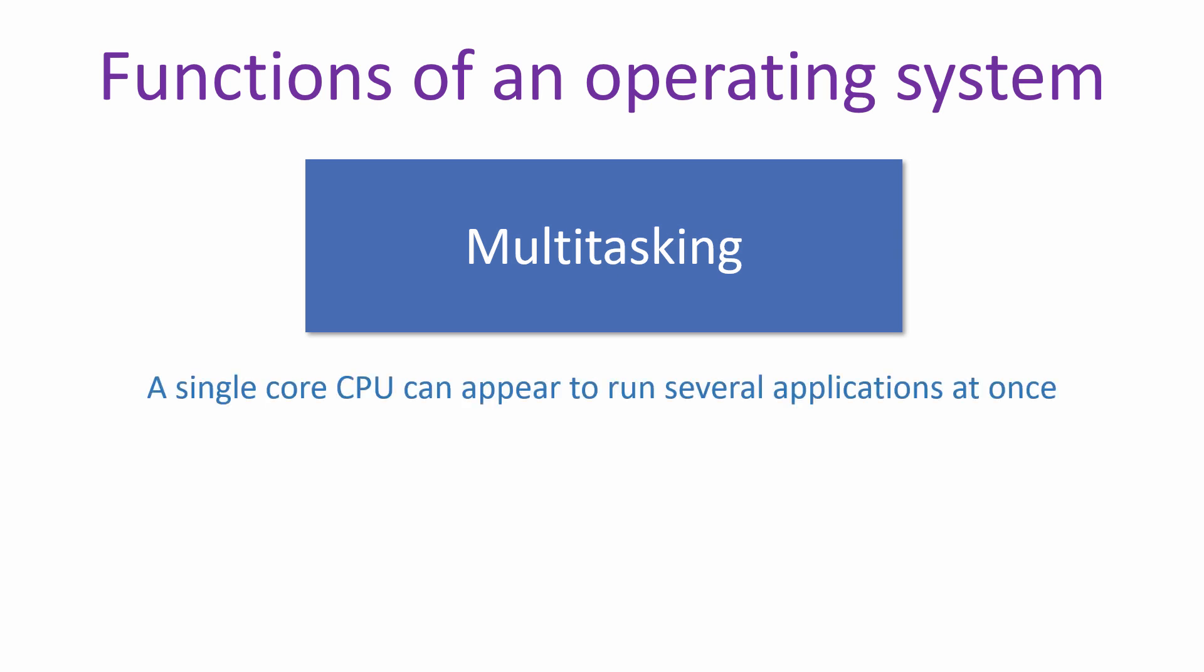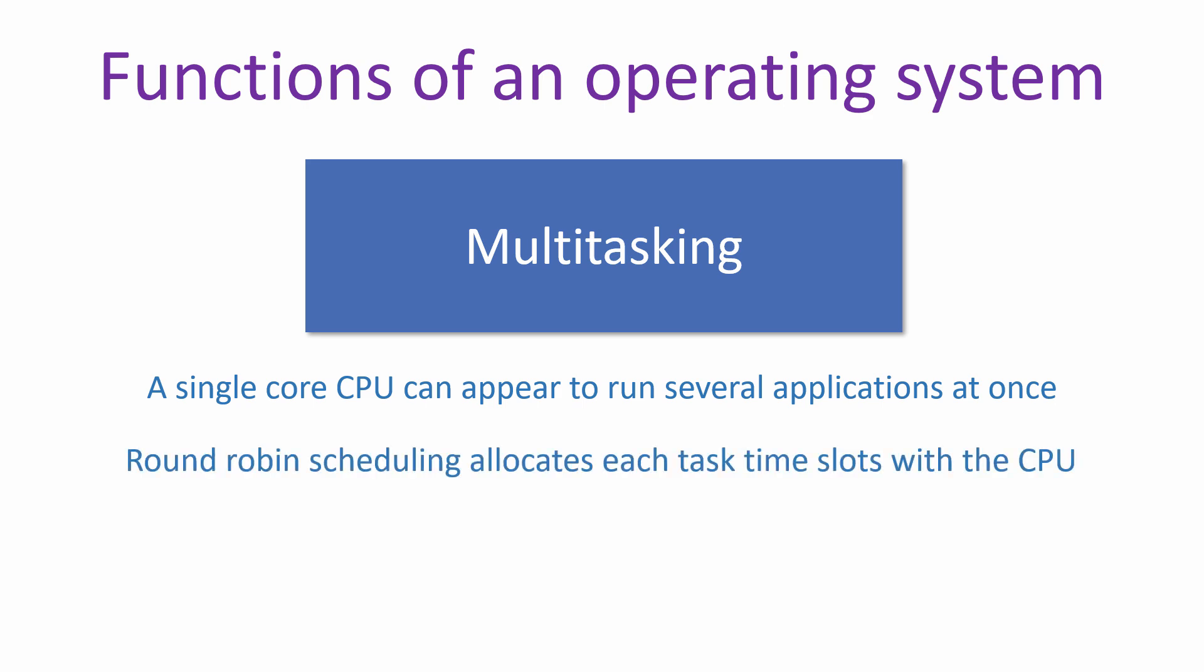Summarizing, even with a single core CPU, several applications can appear to run simultaneously. The operating system performs round robin scheduling in which each task is allocated time slots with the CPU.